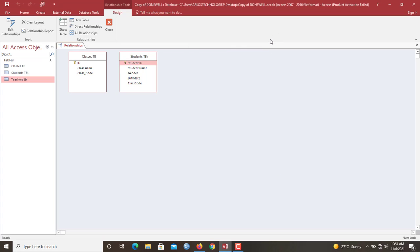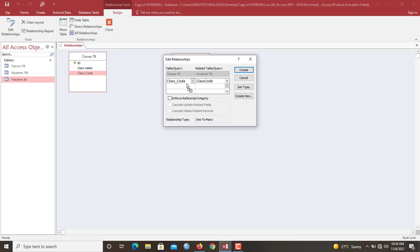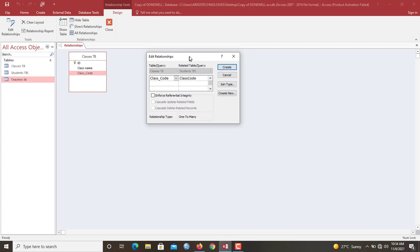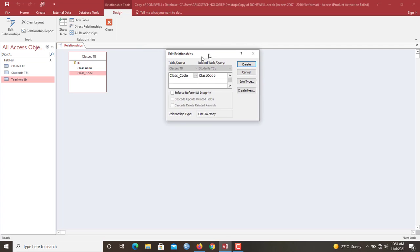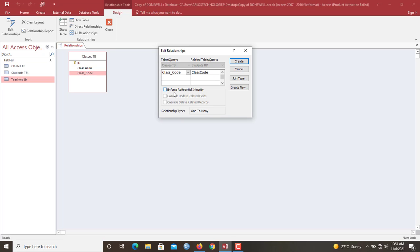So now that we have the two tables here, you click the class code here, you join it to this one. So here, the relationship edit dialogue has opened, which allows you to define some sort of integrities for this relationship. So here, let's say that for the referential integrities, we'll have to enforce it.